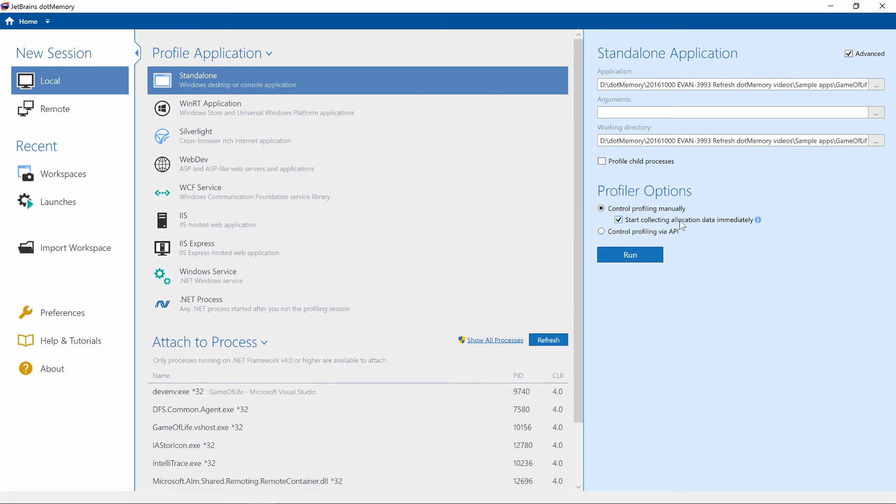Ideally, profiling should be done with fewer options selected at first and whenever we note something odd or we know we need this information, we can enable it.